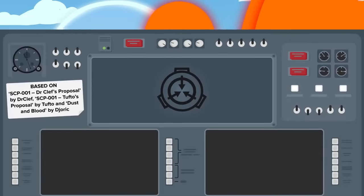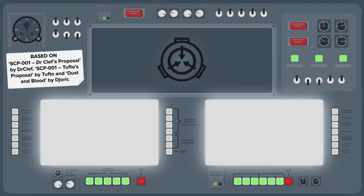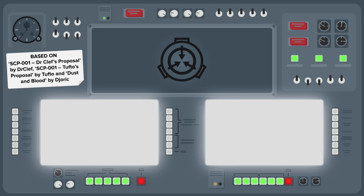Now go and check out SCP-001 The Scarlet King, Dust and Blood, and SCP-001 The Scarlet King for more of the Multiverse's Most Monstrous Monarch.